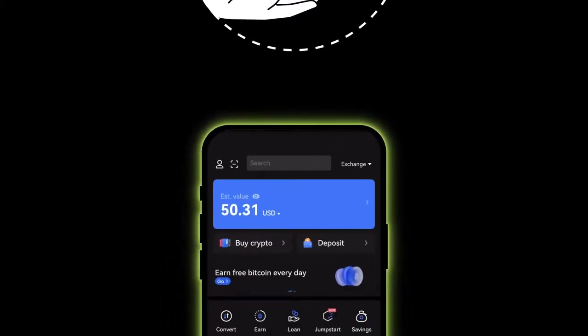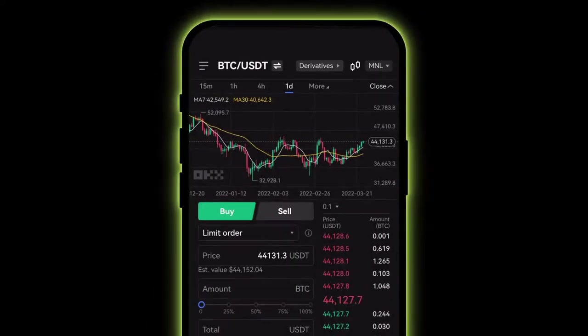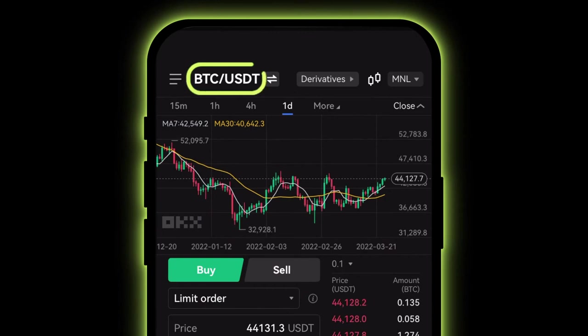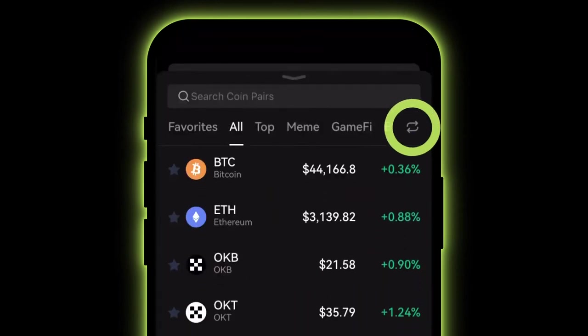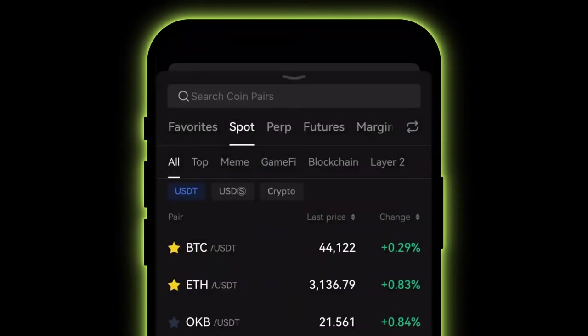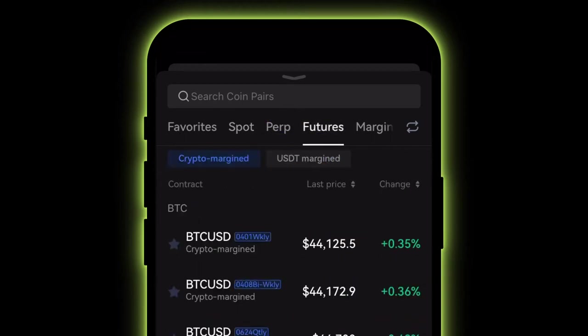To find crypto derivatives on the OKX app, from the home screen tap Trade, then tap the top-left ticker to open the search bar. Tap the top-right switch icon and select Perp or Futures depending on the derivative you want to trade.